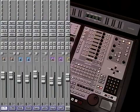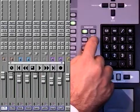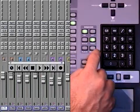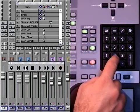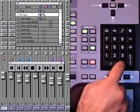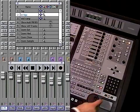Using ProControl we can select the transport and memory location windows in Pro Tools. Use the keypad to select a location and play from there.